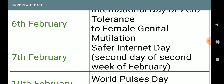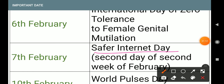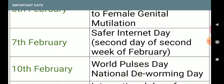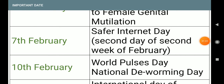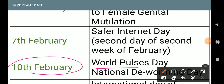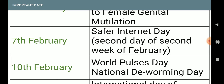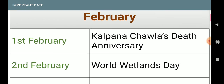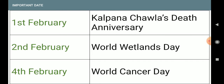7th February: Safer Internet Day — it falls on the second day of the second week of February. Also 7th February: World Pulses Day, which is also very very important in examination, and National Deworming Day.